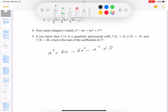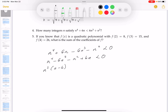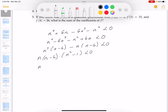Rearranging and factoring: n⁴ - 6n³ - n² + 6n < 0. I can factor out n³(n - 6) - n(n - 6), giving (n - 6)(n³ - n), which factors further as n(n - 6)(n + 1)(n - 1) < 0.